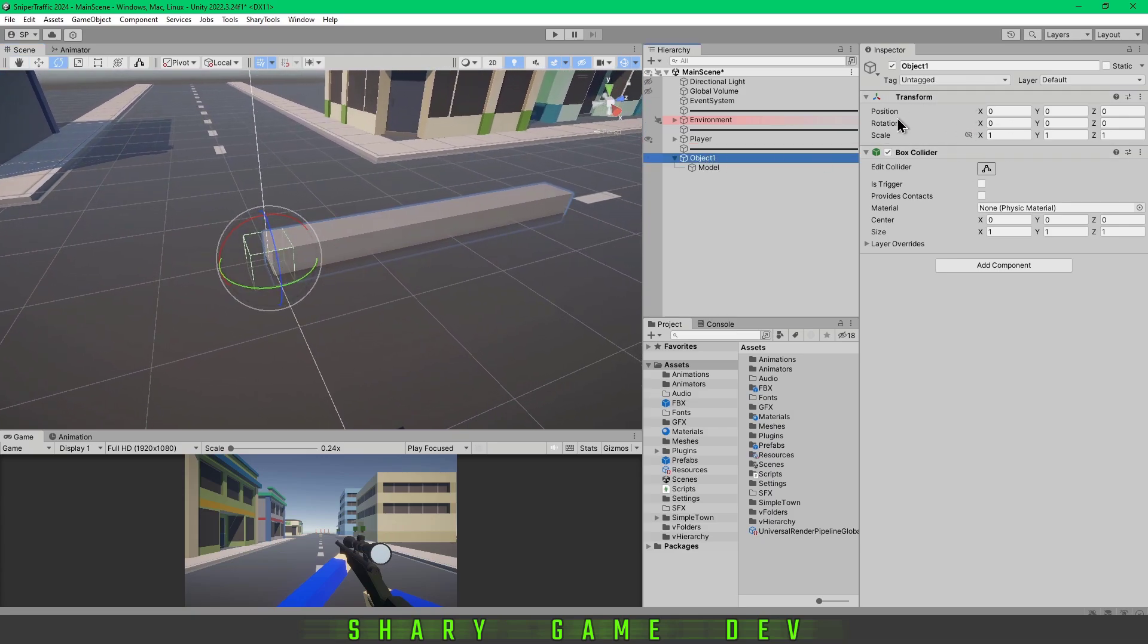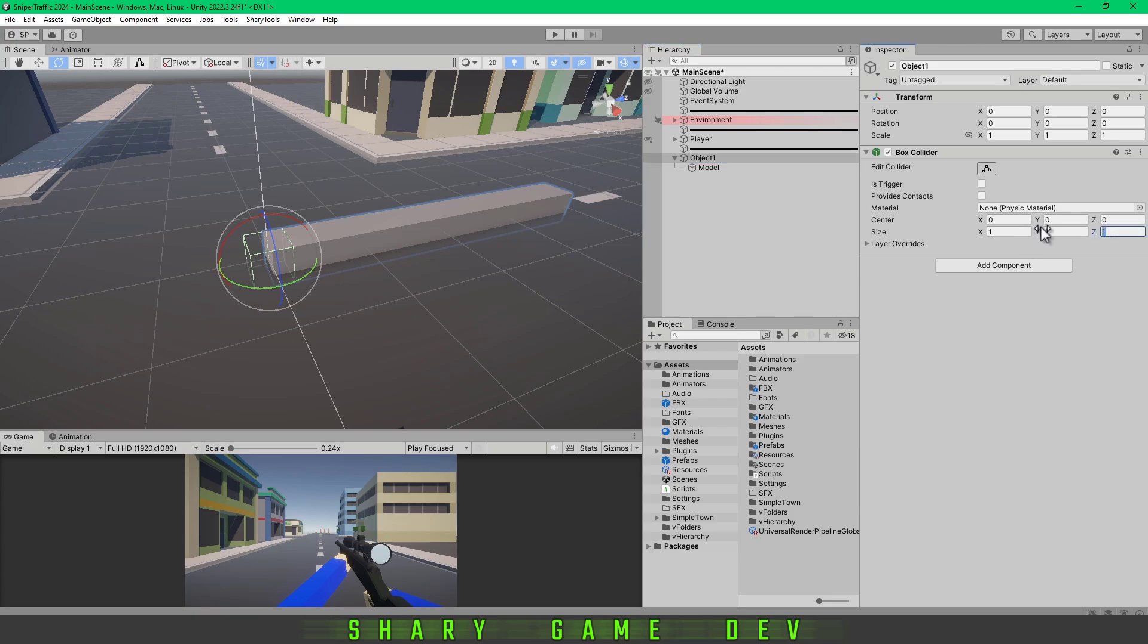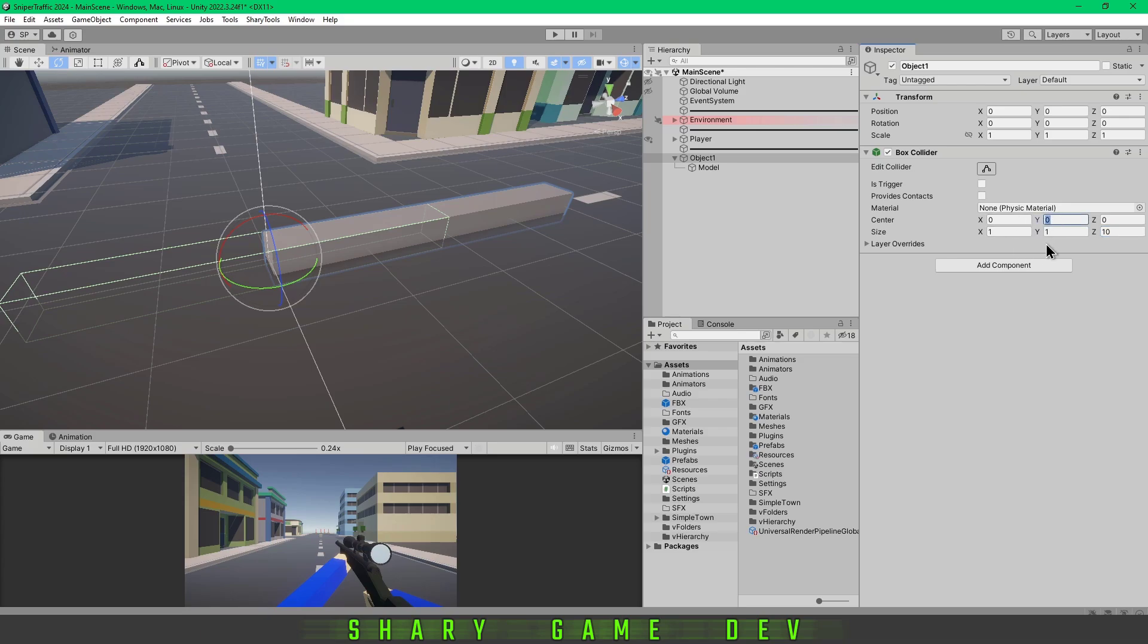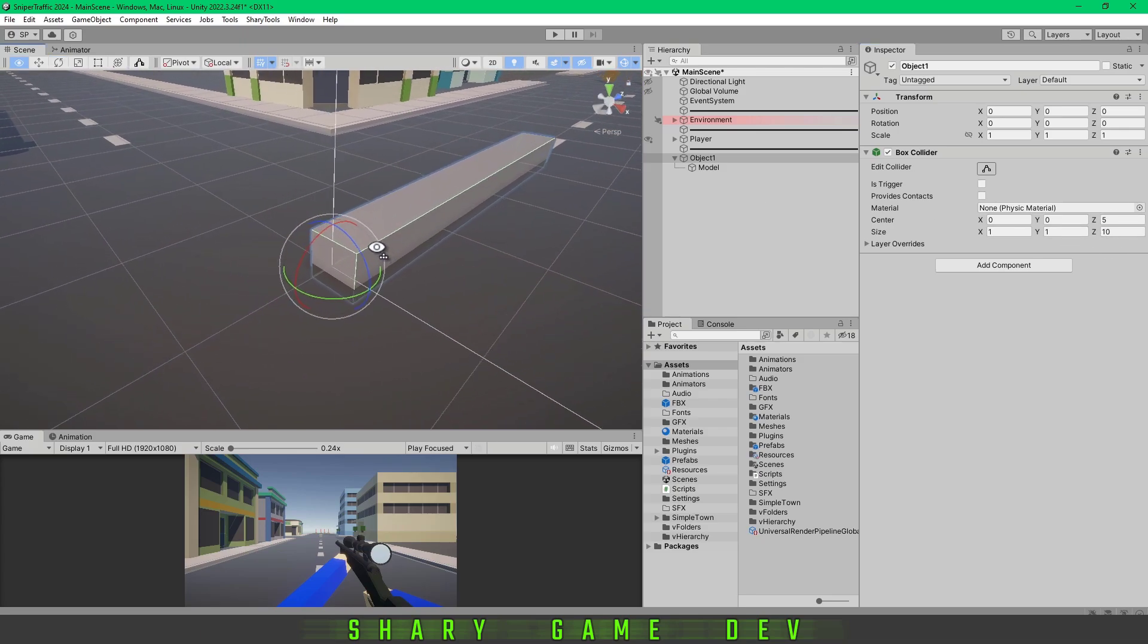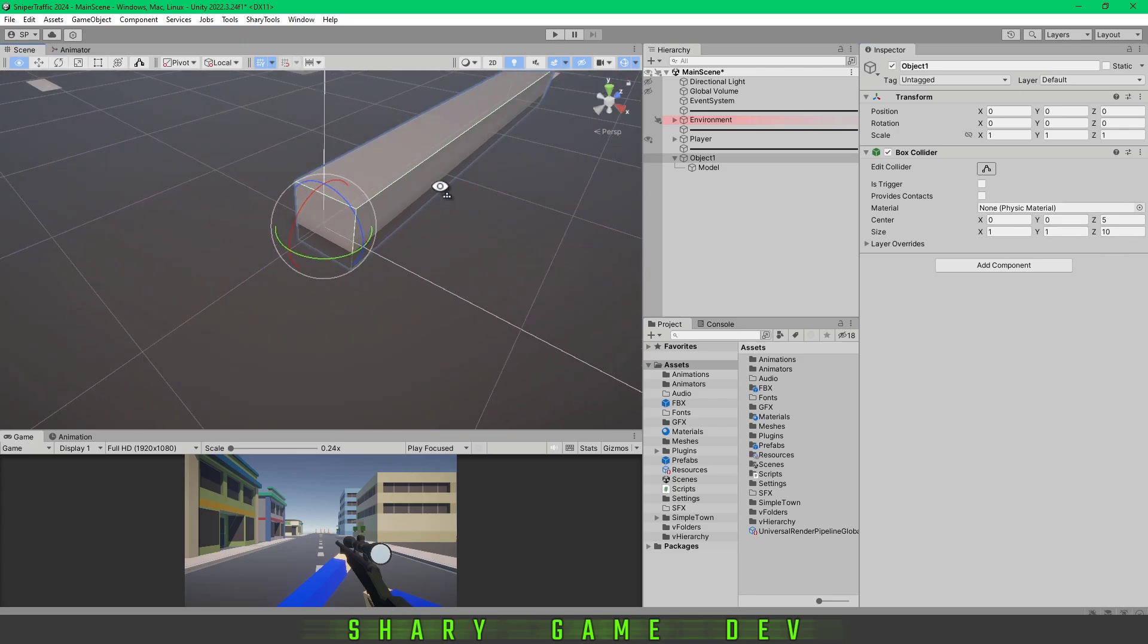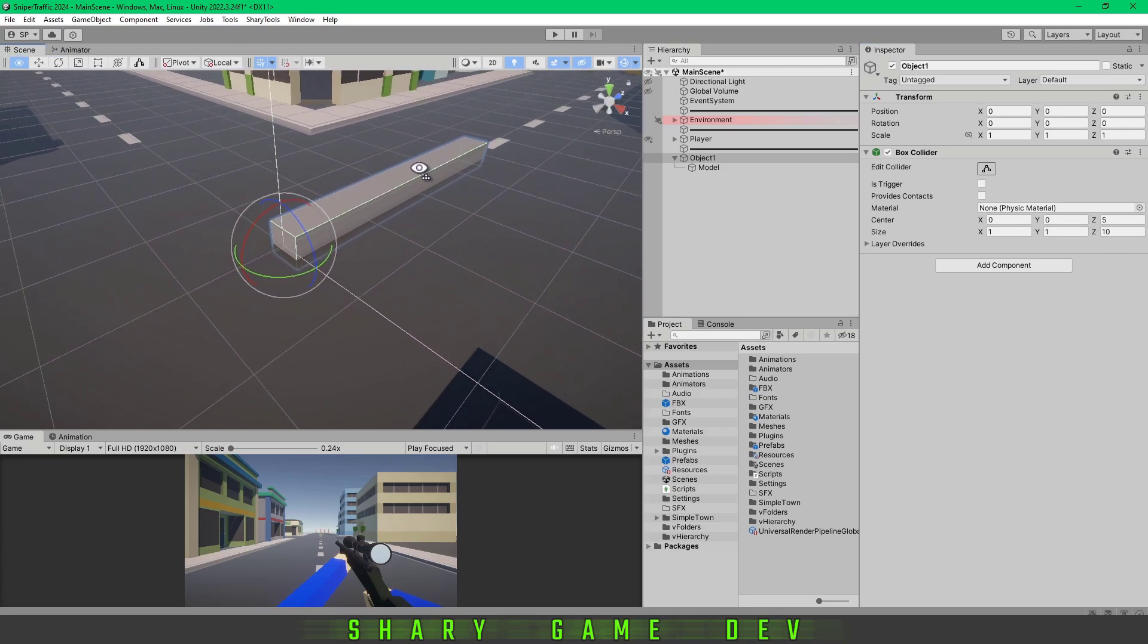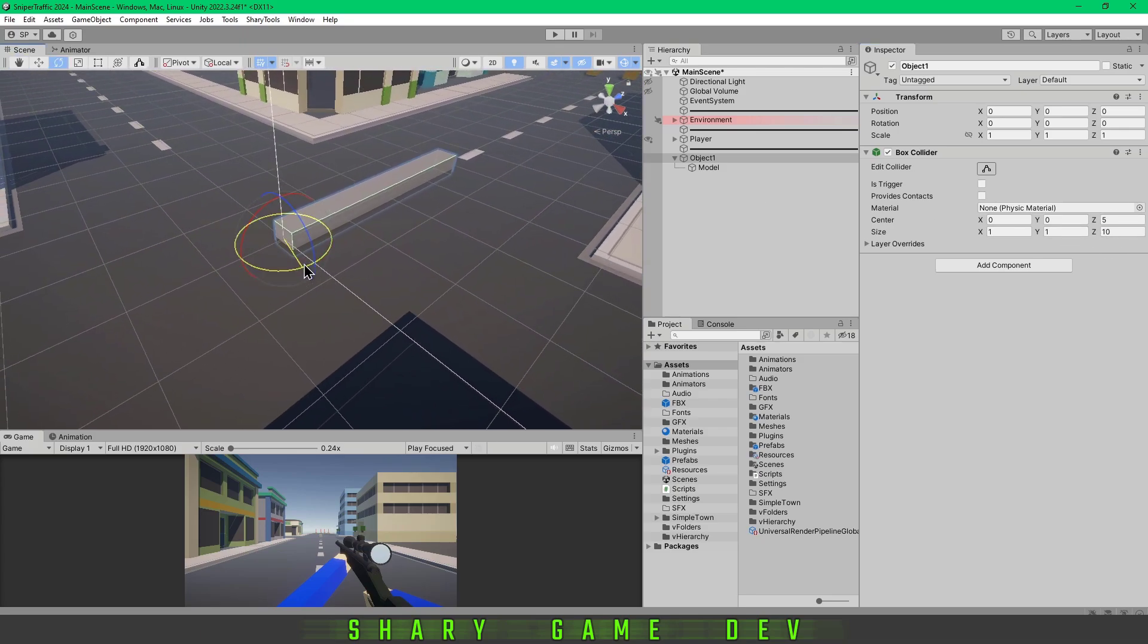The system doesn't know where to apply this box collider, and you have to adjust it manually. So 10, and it will be 5. Yeah, 5 and 10. As you can see, the collider is the same and it's rotating. The collider is following as well, so it works.